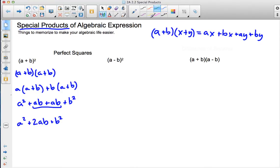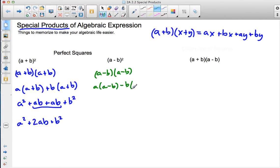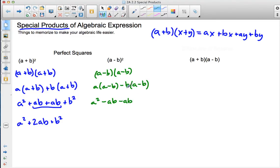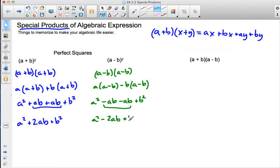If I do this with a minus b squared, following the same pattern, that means I have a minus b times a minus b, or a times a minus b, minus b times a minus b. So we have a squared, minus ab, then negative b times a is negative ab, and negative b times negative b is positive b squared. Combining like terms, I get a squared minus 2ab plus b squared.